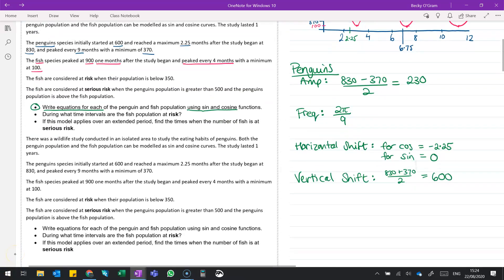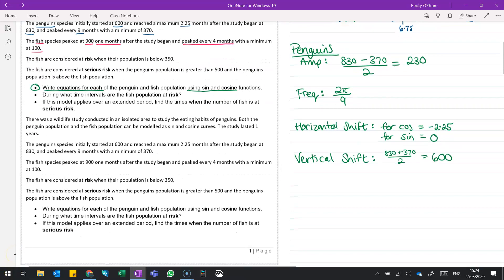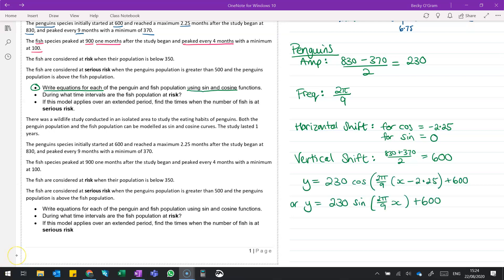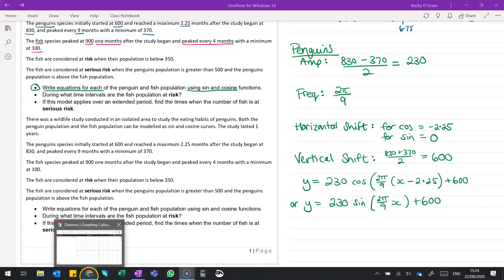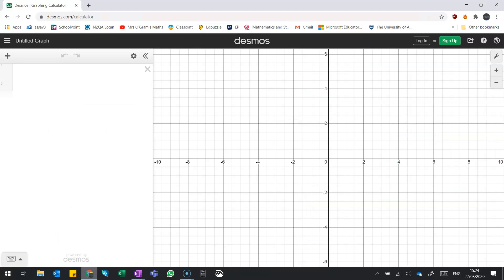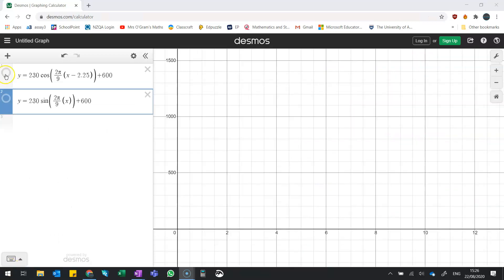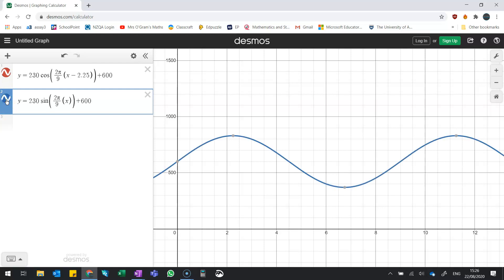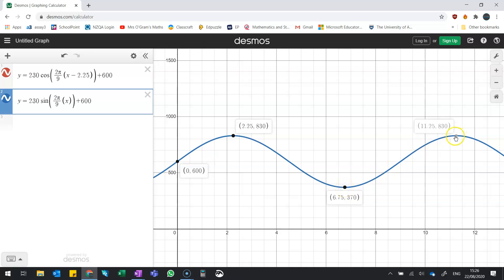So writing that properly, we've got y equals these two equations. Now we're going to pop over to Desmos and check that those equations give us what we want. So here's the cos one, and here's the sine one, and you can see they nicely match up. Now let's just double check a few things. It starts at 600, reaches a maximum at 2.25, and it's at 830, and then we get that minimum at 370. We have a maximum again at 11.25. So everything's working perfectly there.